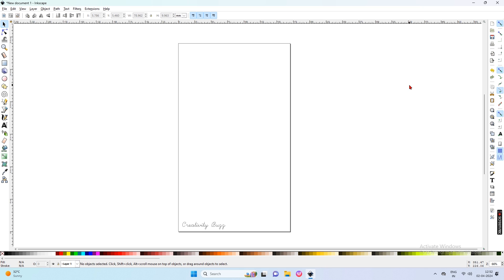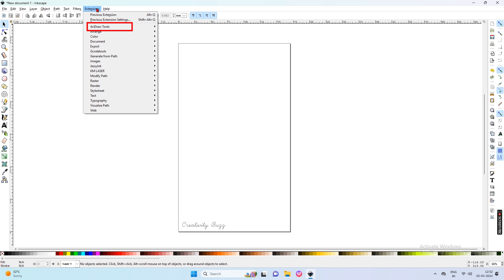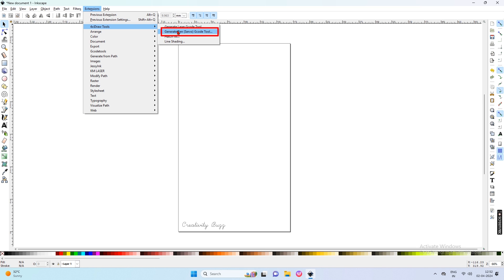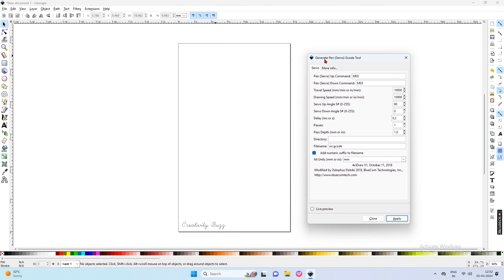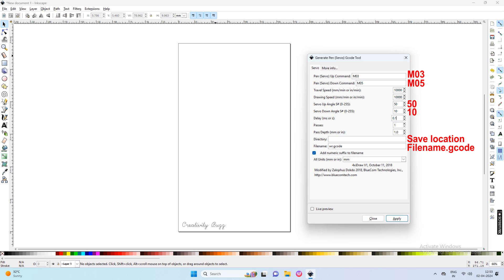Then to export this design as a G-code, open the Extension menu, click on 4 Axie Draw tools, and then click on Generate Pen Servo G-code. Now this box is very important for pen up and down. Change the pen down command to M05. Servo up angle is 50. Servo pen down is 10. You can increase the pen up angle if you want more pen ups.